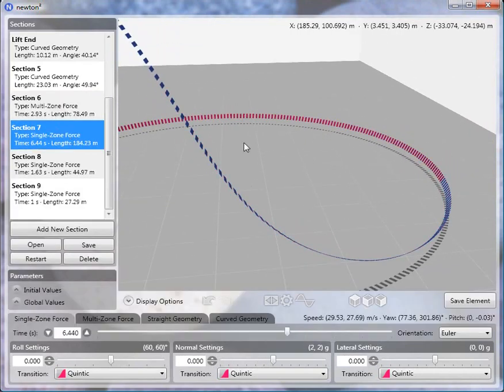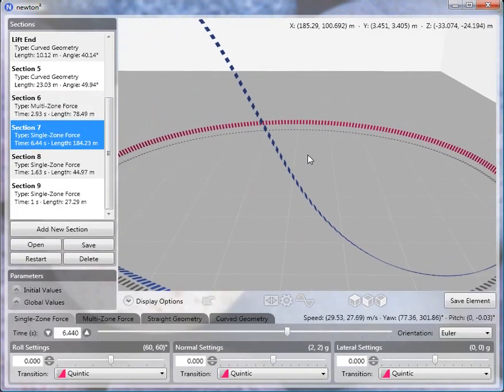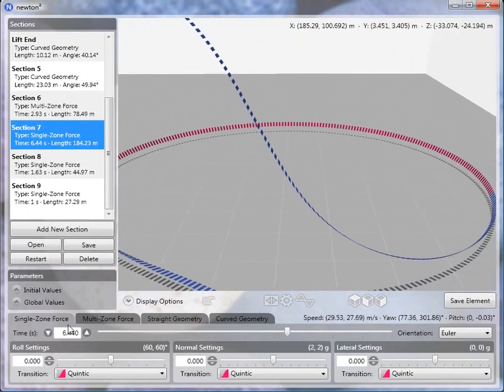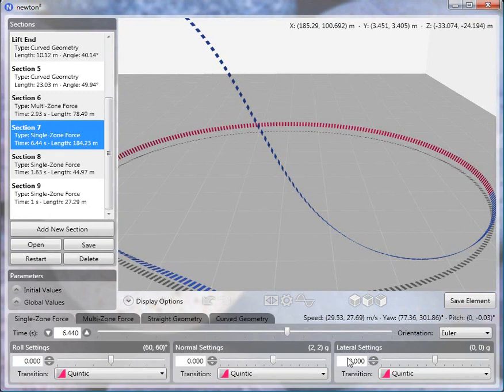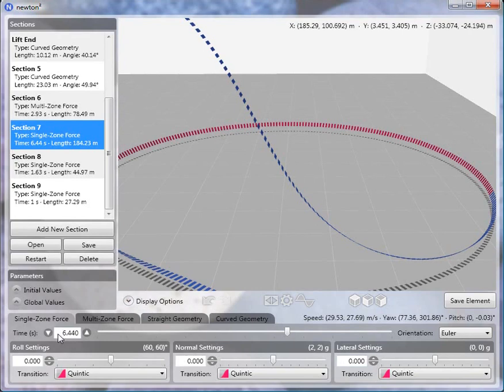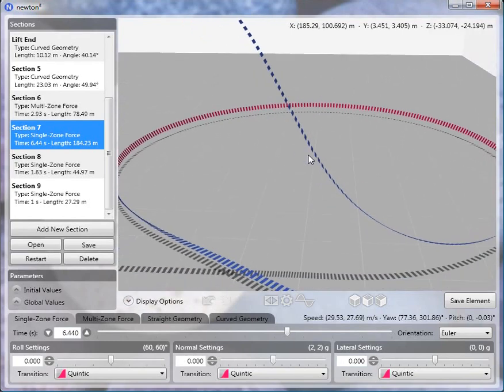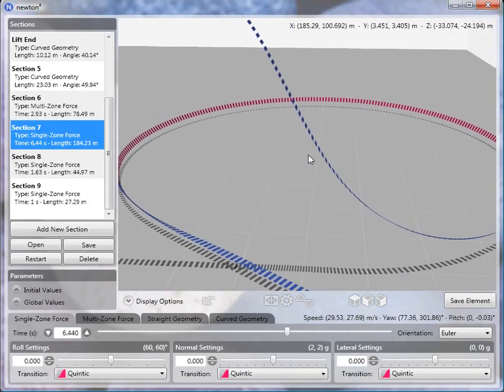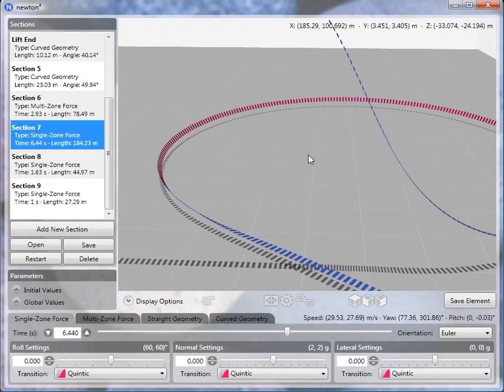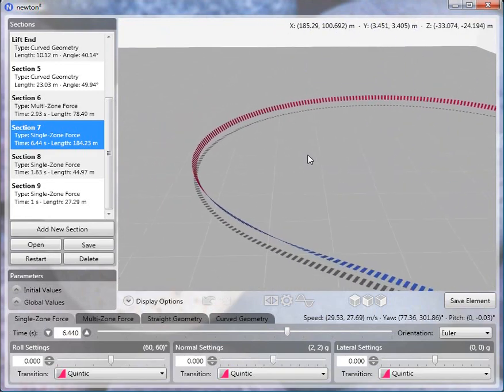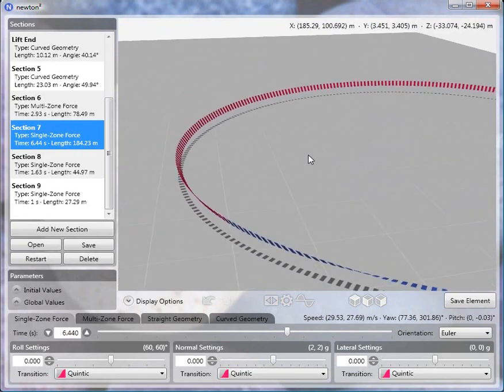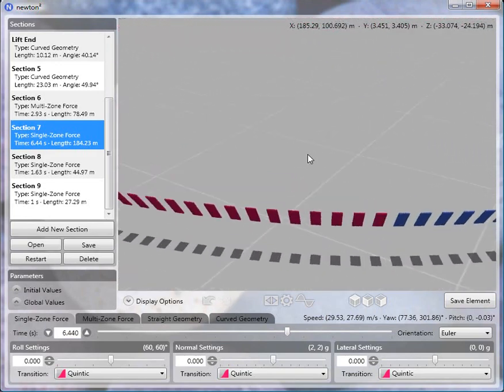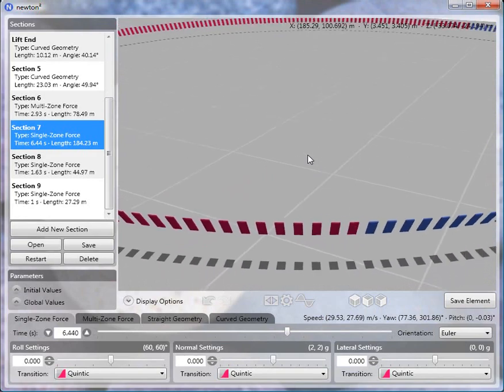Then, the next section, I switched back to a single zone force. And there's no transition here, it's just zero transitions for roll, normal, and lateral. And I set the time to 6.44 seconds, so this brings us almost all the way around. So you can see there that it's essentially perfectly flat.